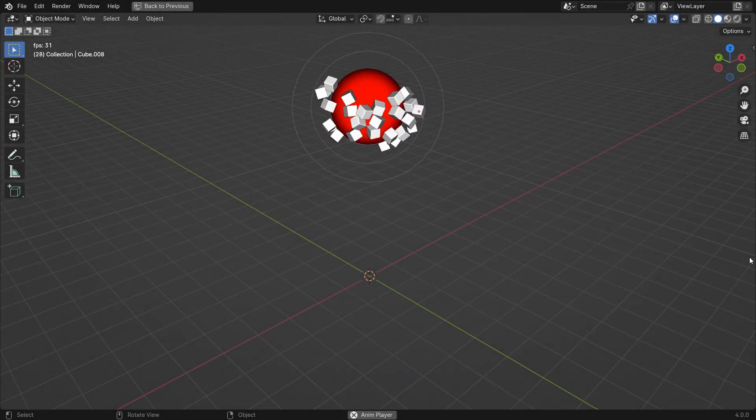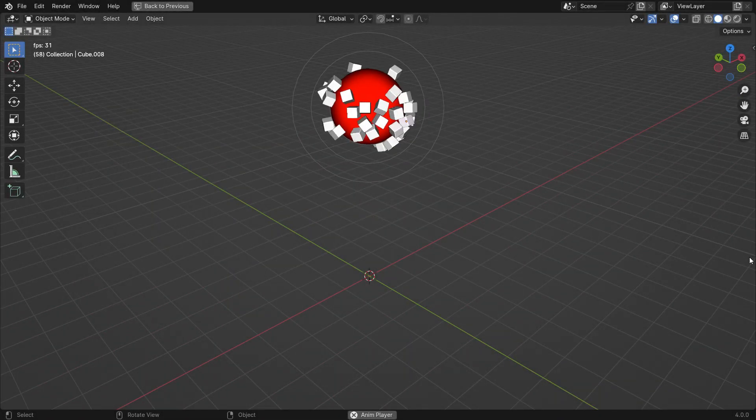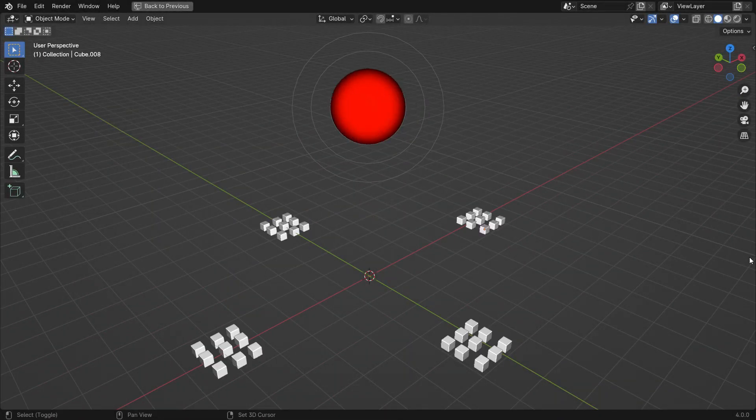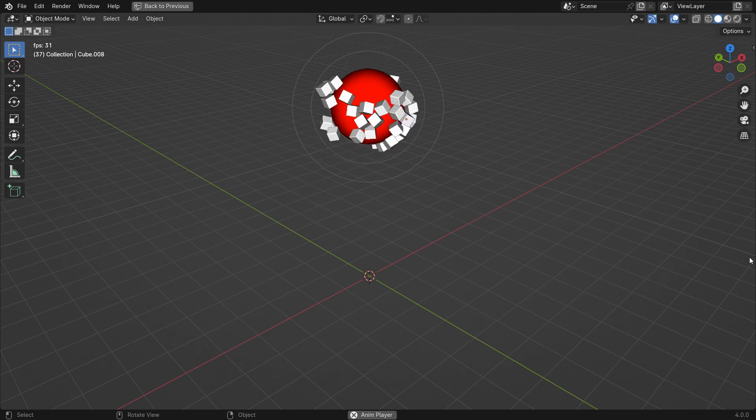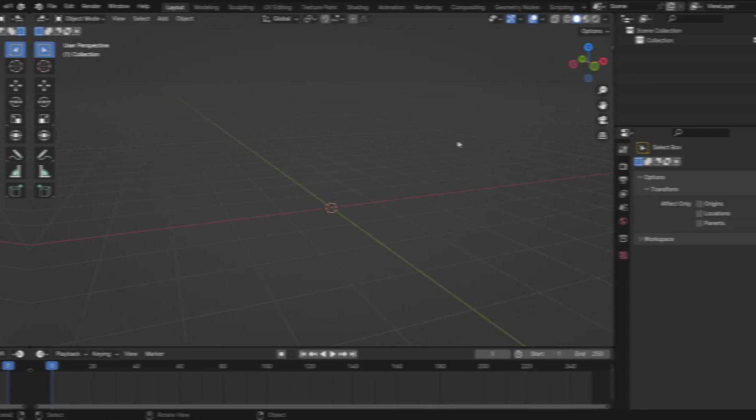Hi everyone, welcome to my channel. In this tutorial, we'll learn how to create magnetic simulations in Blender. Let's get started.